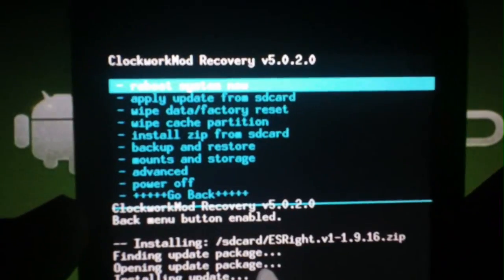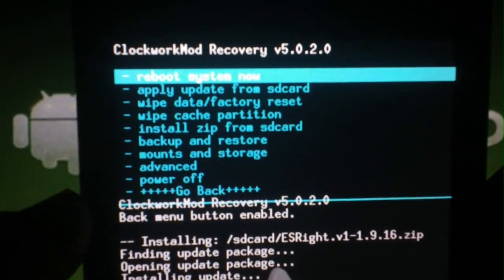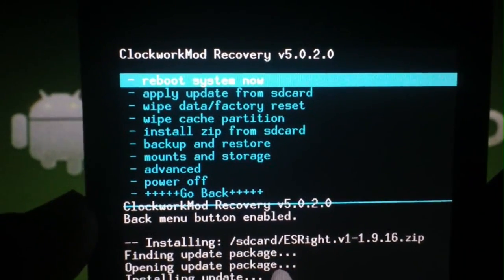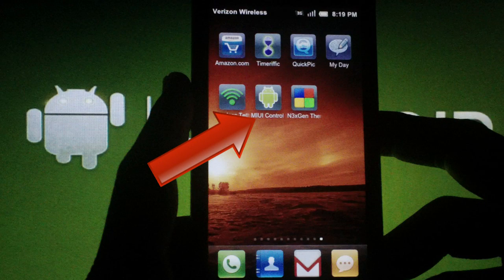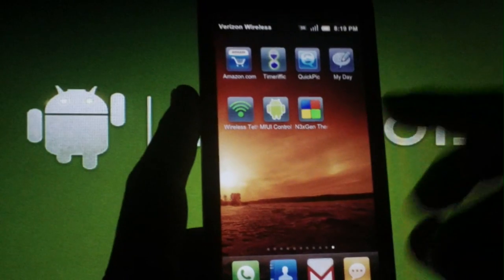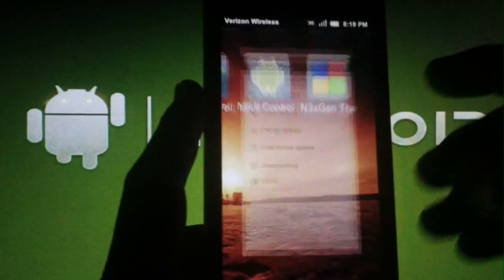When it's done, hit the back button and make sure you're on Reboot System Now. Hit the camera button. After the phone reboots, you should now have an app named MIUI Control. Open it and set everything to your liking.